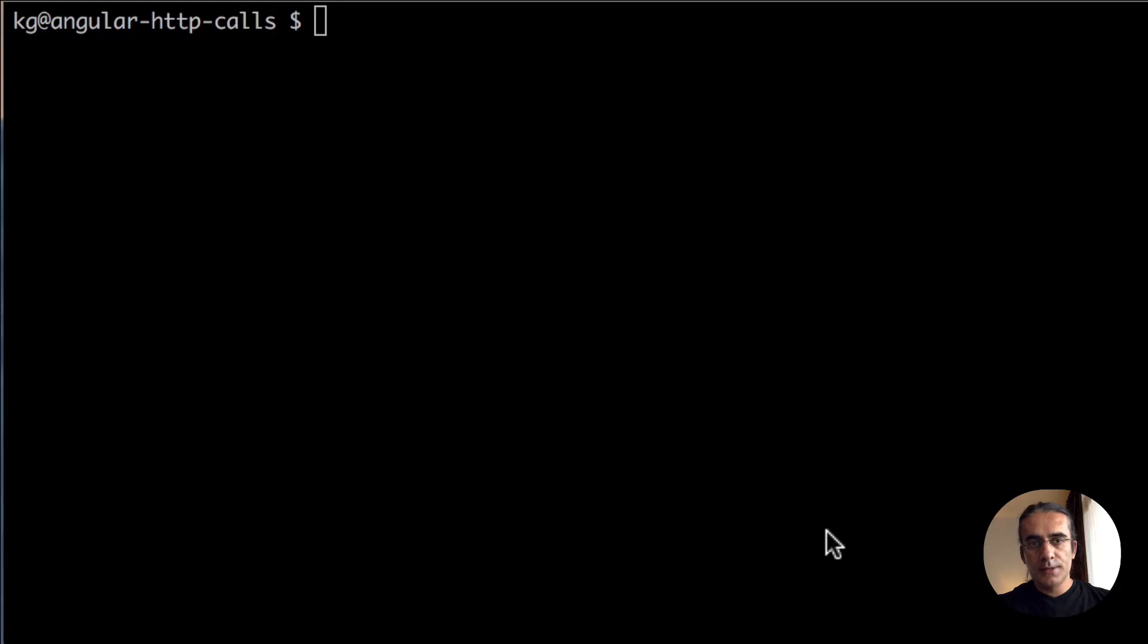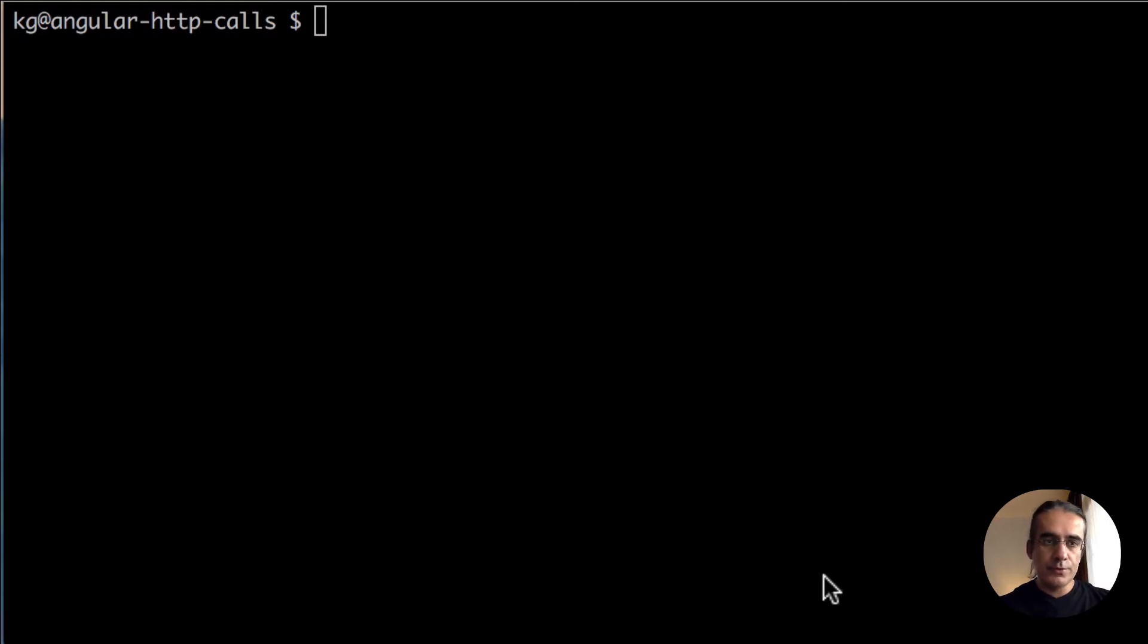Hi, we will see how to use HTTP calls in Angular 5 using Angular CLI. Let's create a new application first.